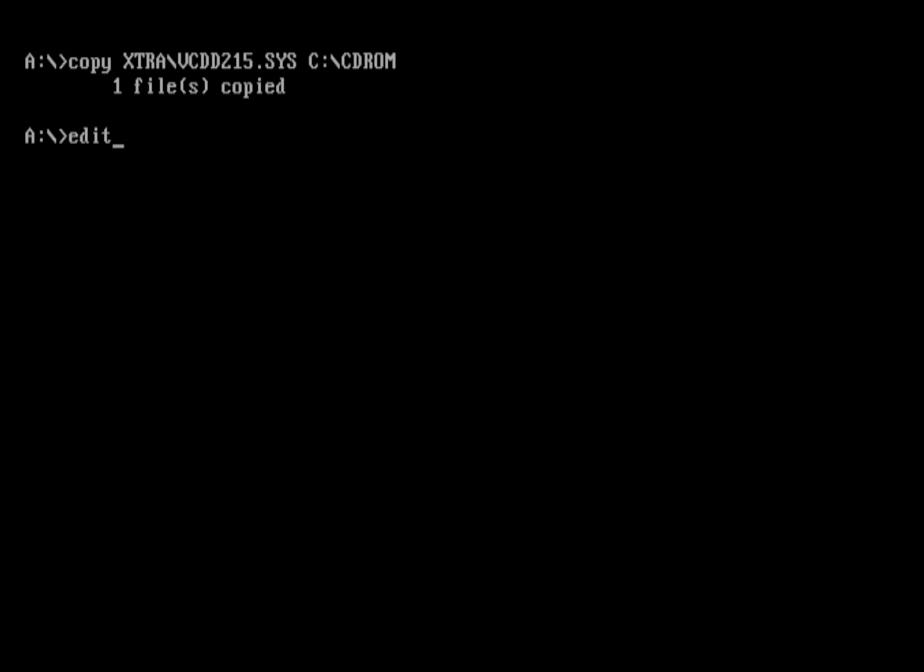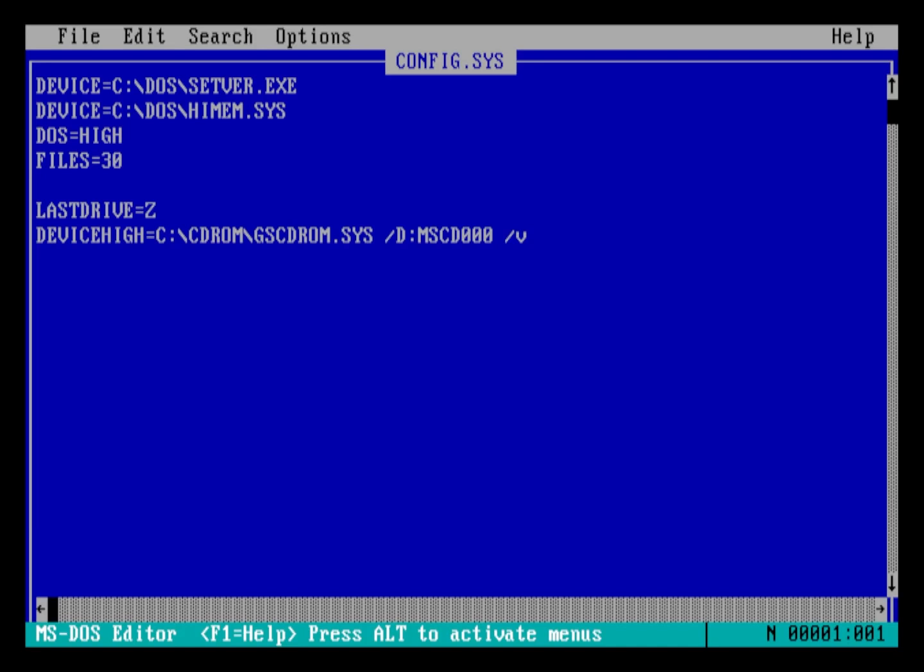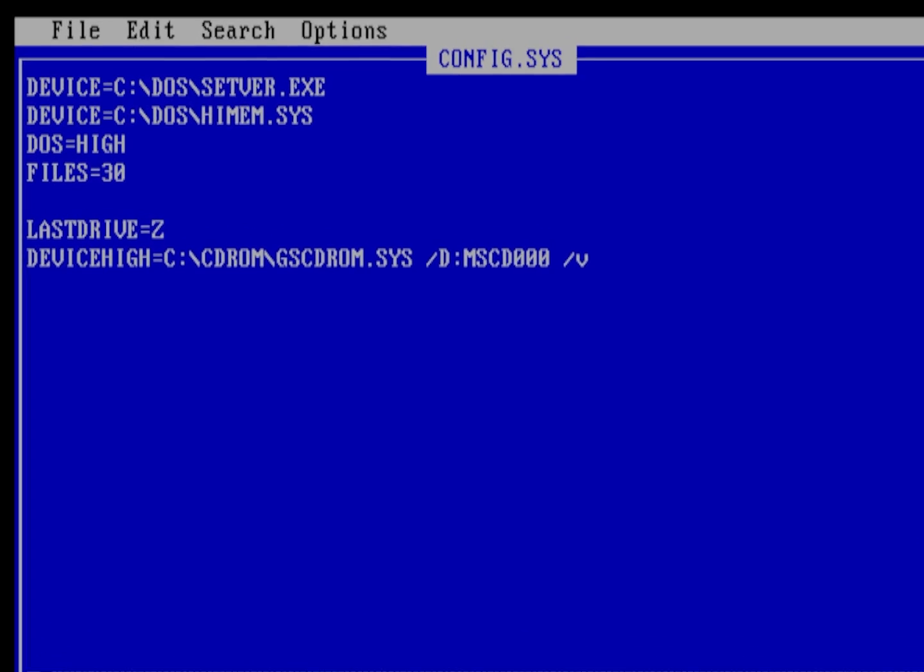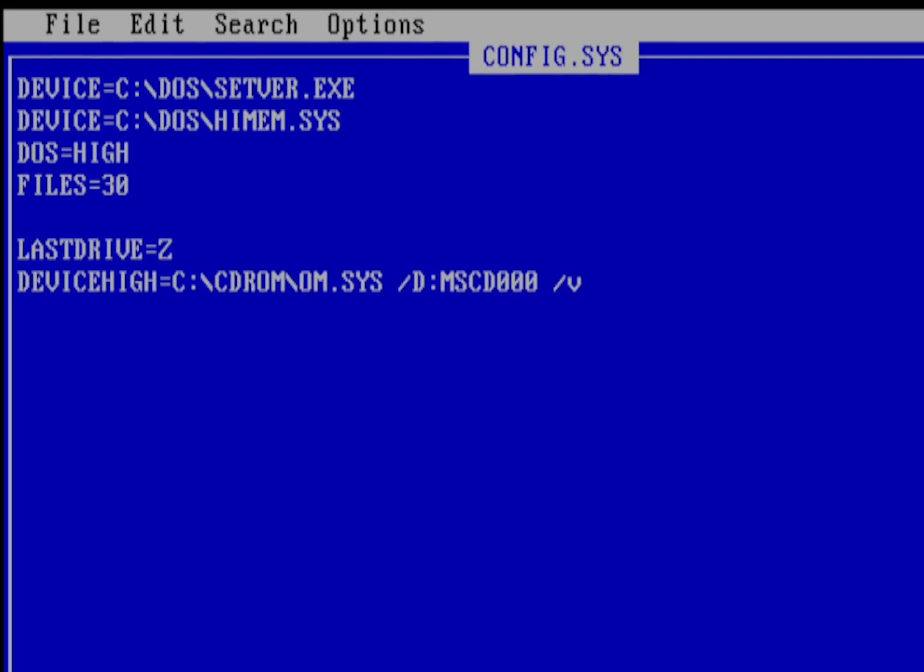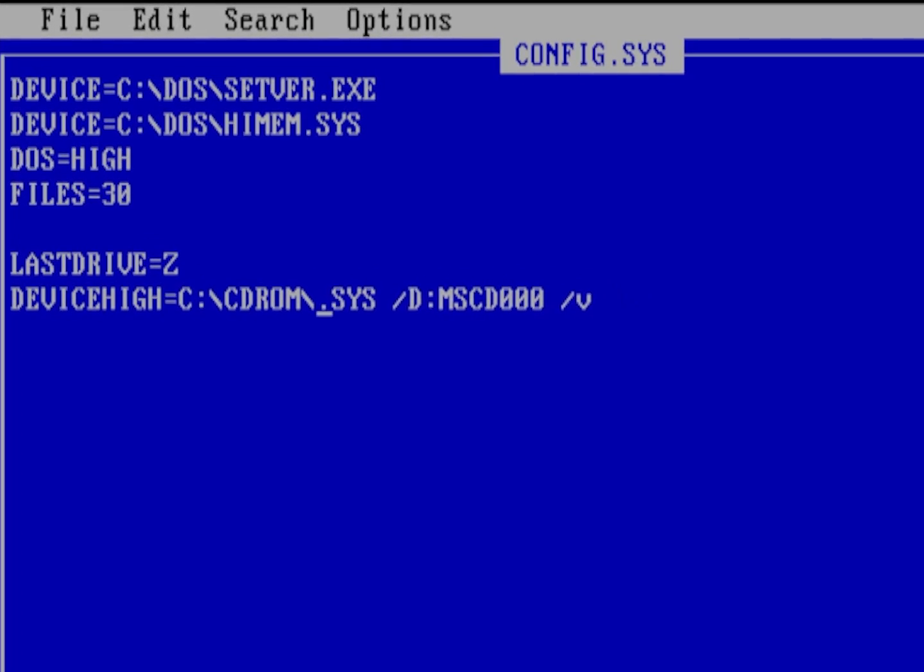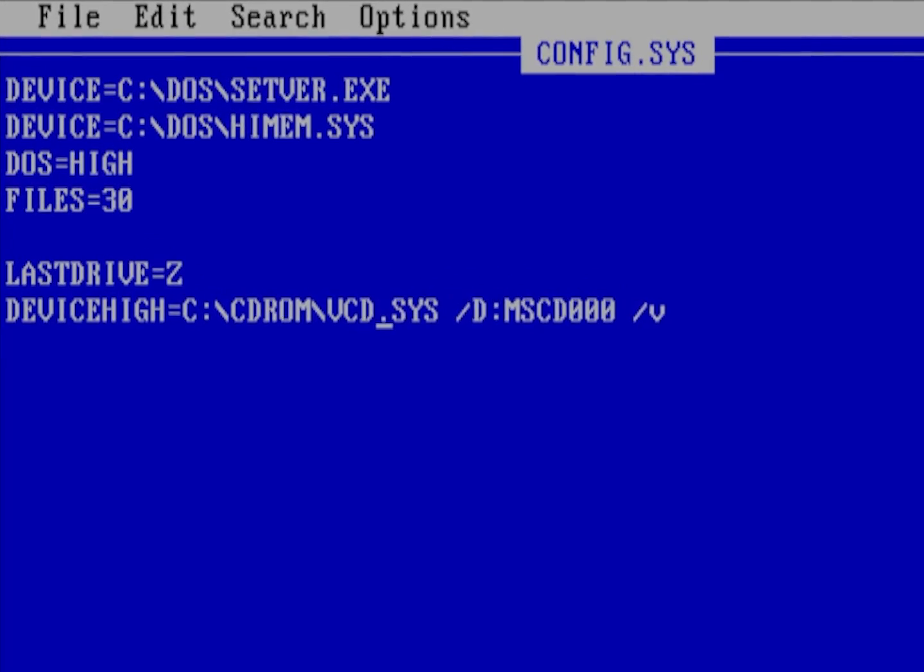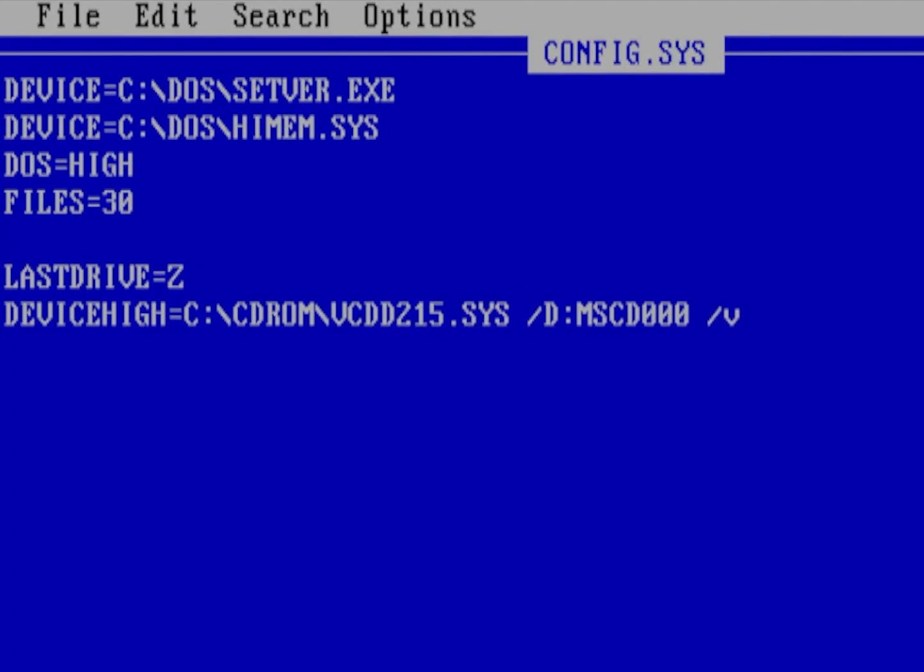Once that's done, edit the config.sys file to direct MS-DOS to the new driver. Replace gscdrom.sys with vcdd215.sys and remove the slash v switch at the end of the line and then save and exit.